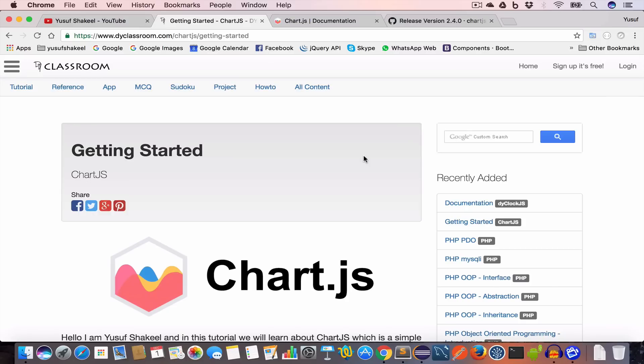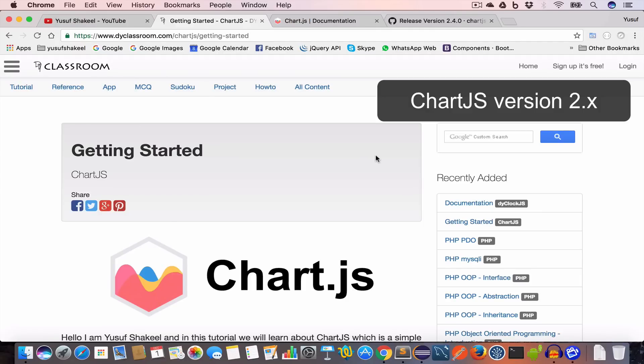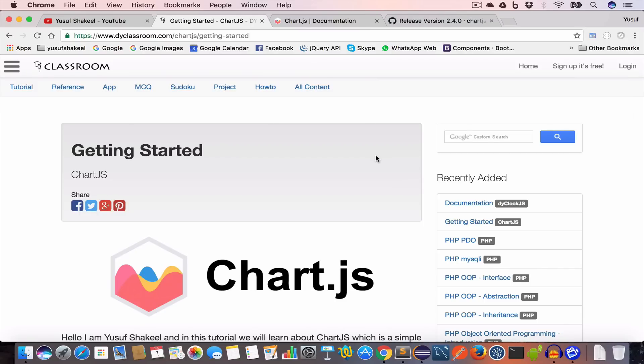Then we'll move to the advanced topic: creating graphs and charts using data from a database table. In this tutorial series we are going to use Chart.js 2.x, which is the latest version at the time of making this video.